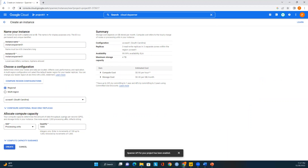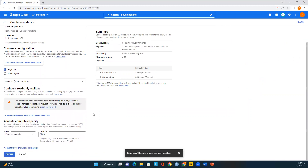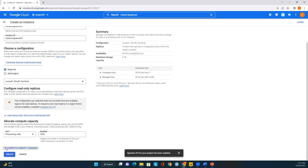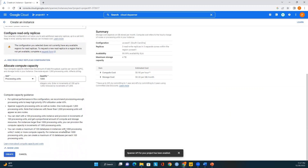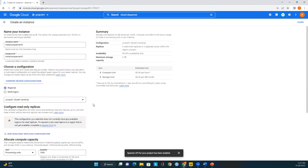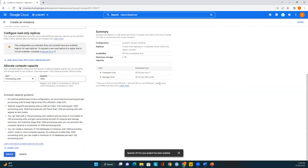We can also look at additional read-only replicas. For processing units, we enter an integer — increments of 100 up to 1,000, then increments of 1,000. If you want more details on compute capacity, you can review those options here. Everything looks good: we named the instance, set the instance ID, chose regional configuration, and selected us-east1 South Carolina. Let me now create this instance. The instance is now created.